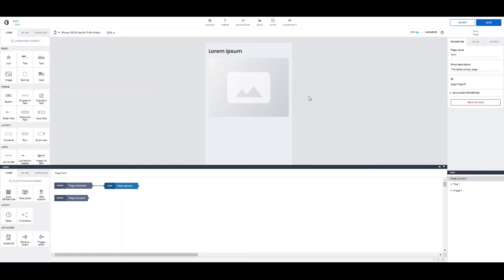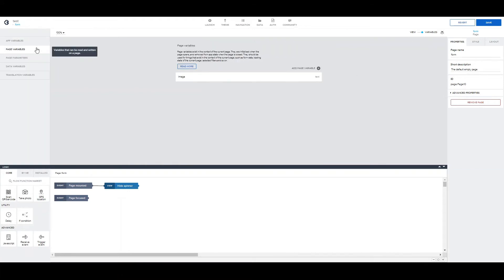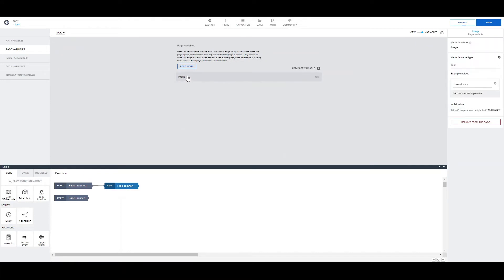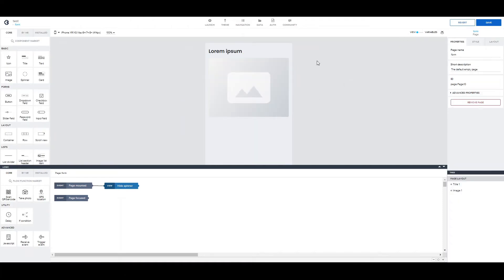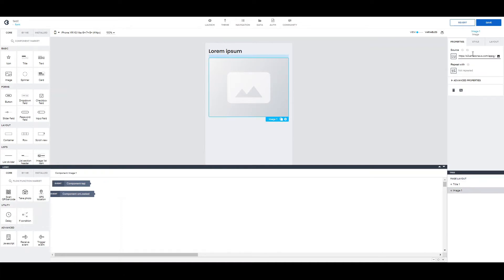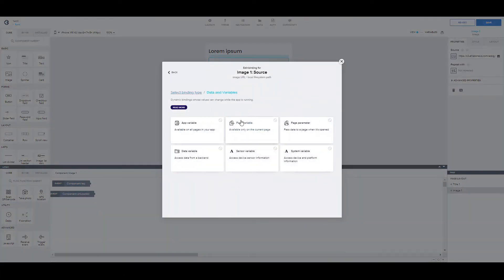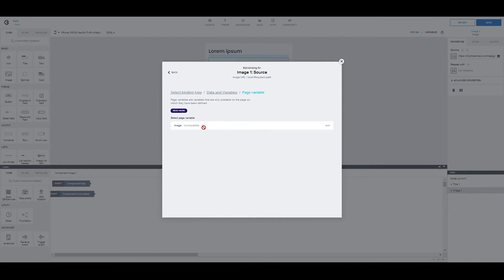Number 3. This one will be especially useful if you're a beginner. Here, we have a page variable called image. And as an initial value, we have an image URL. As you can see, the type of the value is text. Now, let's try to bind this page variable with this image. If we try to do it this way, you might have guessed that we won't be able to.